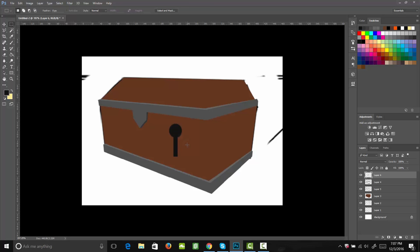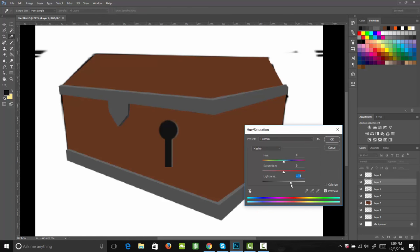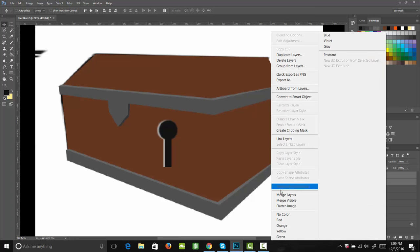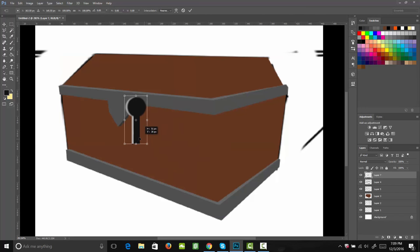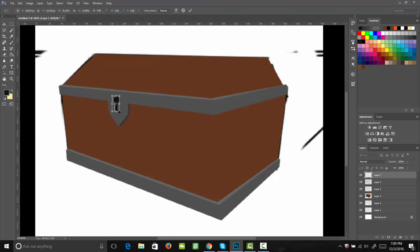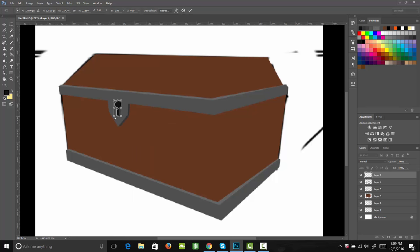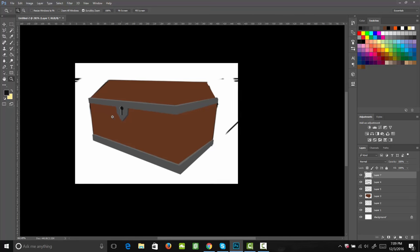Next, I'm going to go ahead and select this using my marquee tool, then copy it by hitting Control C on my keyboard, or Command C if you're on a Mac. With this copy underneath, I'm going to go ahead and lighten it by using the hue and saturation. Then I'm going to go ahead and merge those two layers together. Using my transform tool, I can go ahead and shrink that down, then right click and that'll take me to distort. Then I can drag those corners around to line it up with my perspective, and I'll hit enter to solidify that.